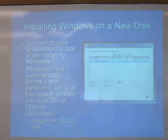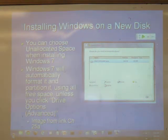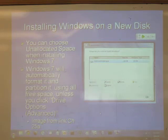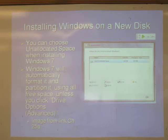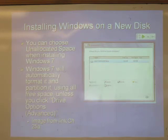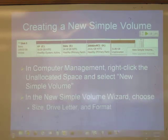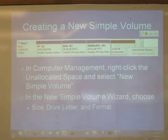When you install Windows on a new disk, you can put it in the unallocated space and it will automatically format and partition it. It will use all free space and make that 100 megabyte partition in front, then use all the rest for C. That 100 megabyte partition contains the bootloader and the information needed if you later decide to encrypt it with BitLocker. If you want to make a new simple volume, you can do that in Disk Management. If you have extra space on a basic disk, just use that space and choose size, drive letter, and format to make another volume.